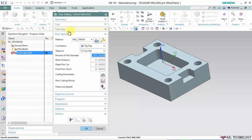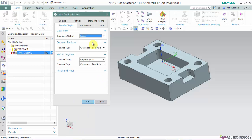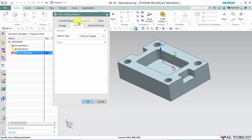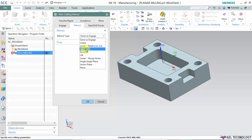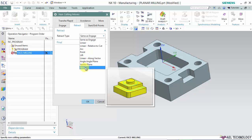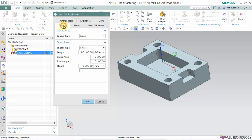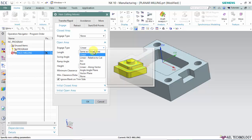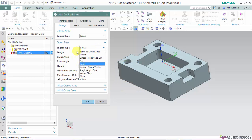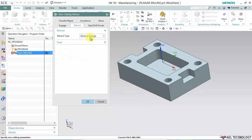Go to non-cutting moves. We have retract here. As I mentioned, we have two variables: retract and final retract. There's a dropdown menu under retract type with many options: linear, linear relative to cut, arc point, linear along vector, angle, angle plane, vector plane, and none. We dealt with all these in engage, so I'm not going to repeat them one by one.